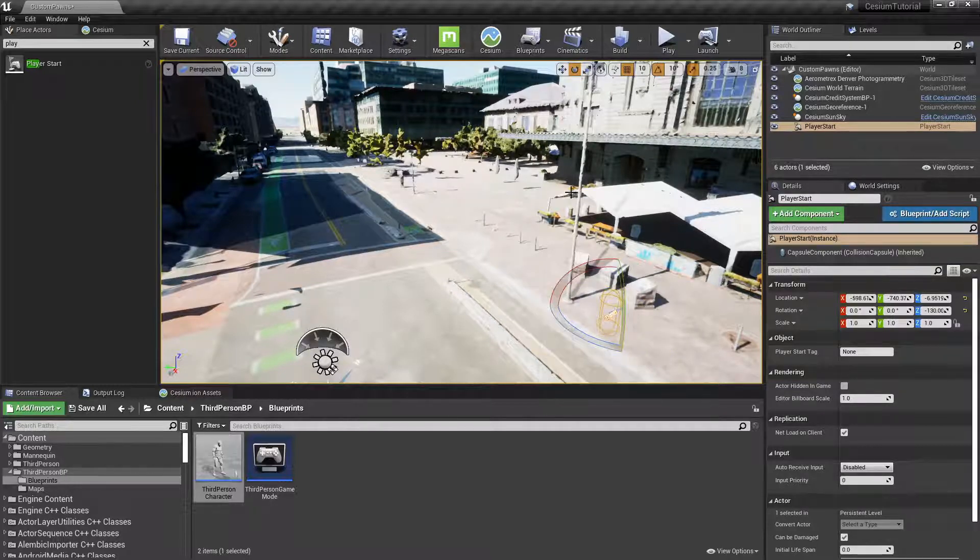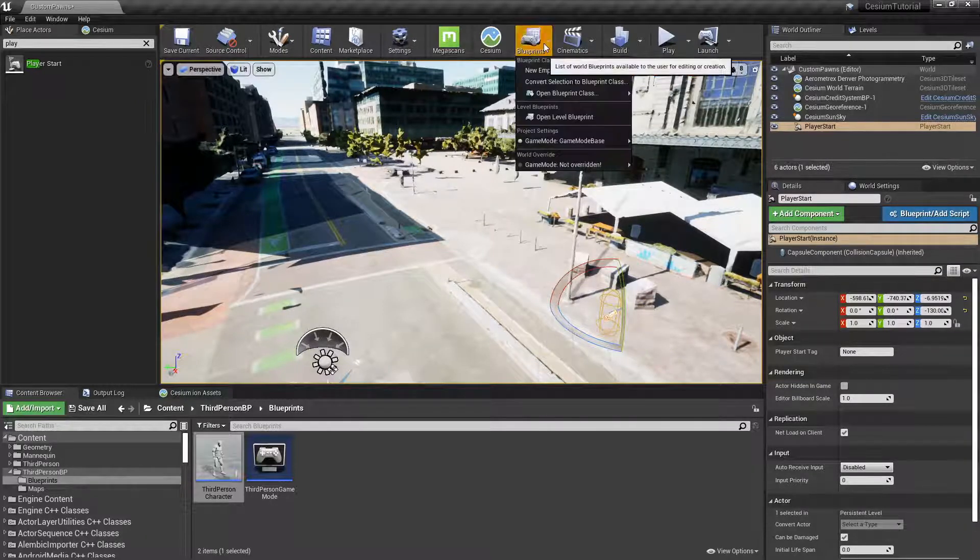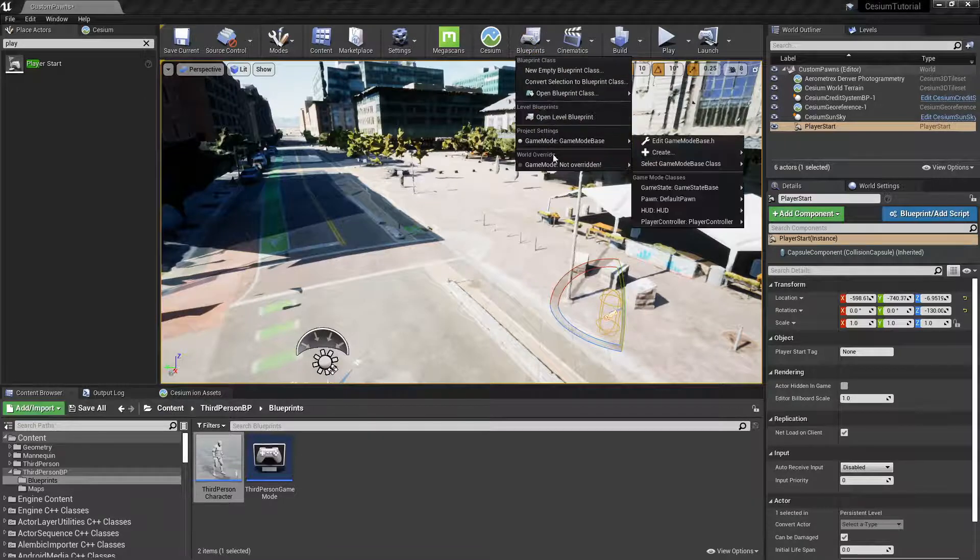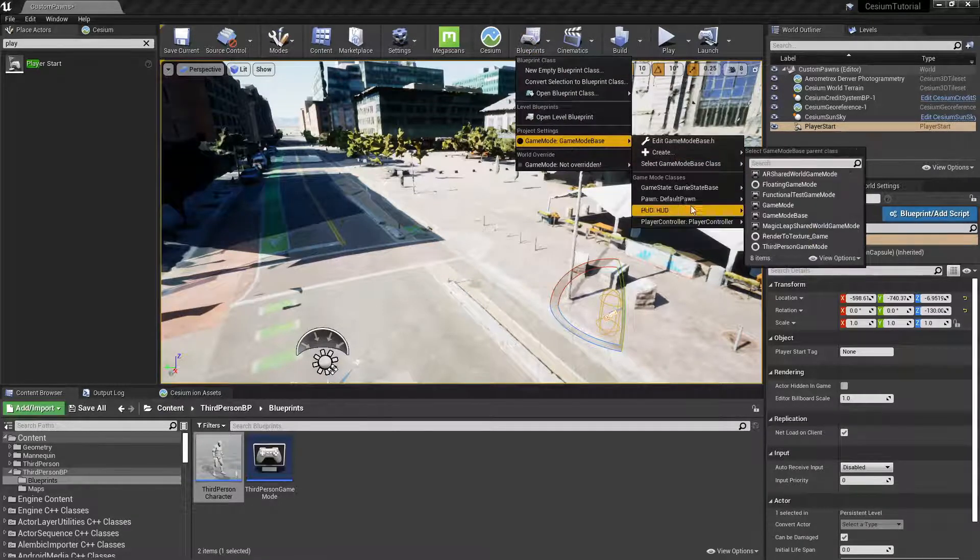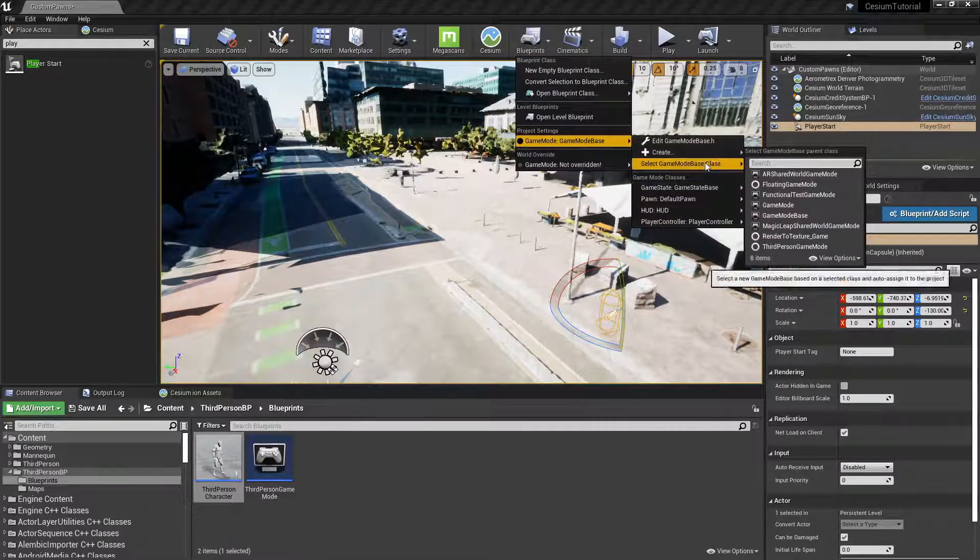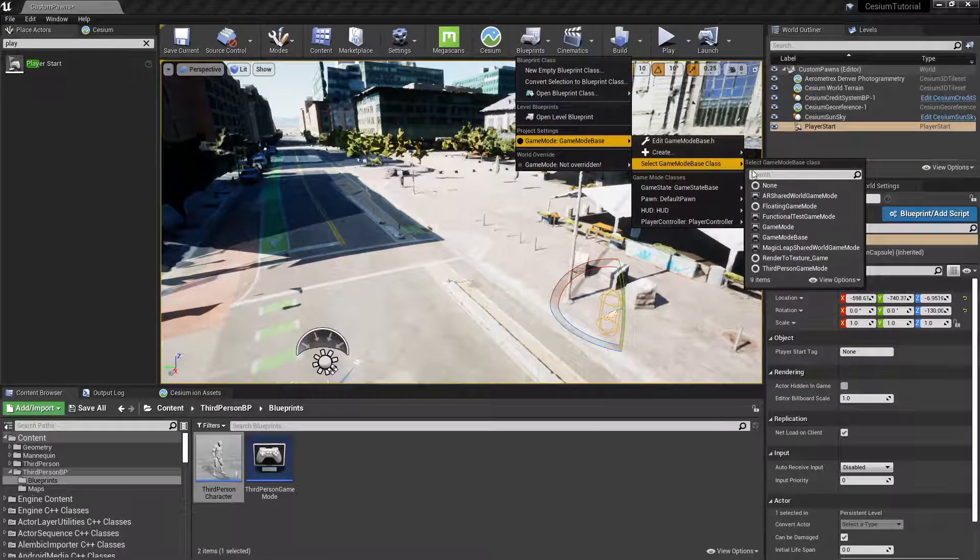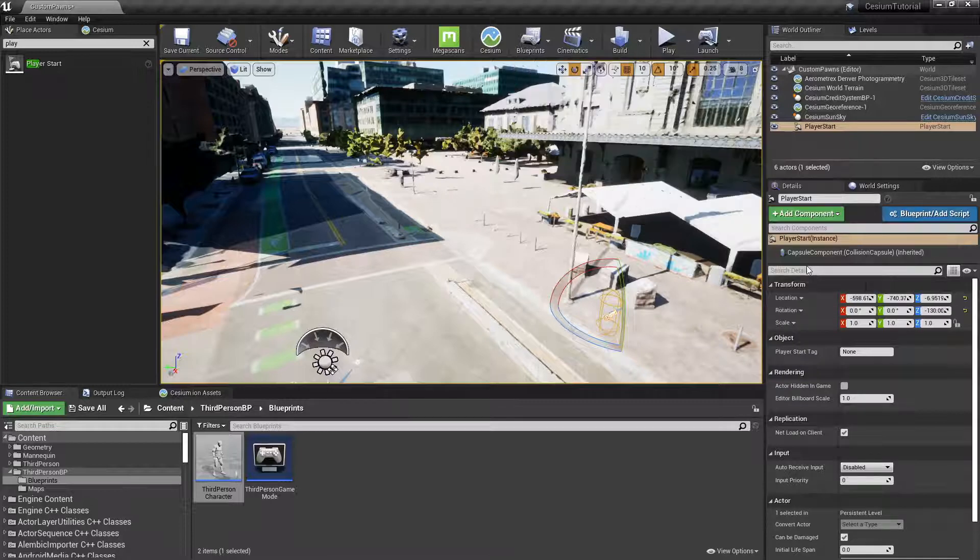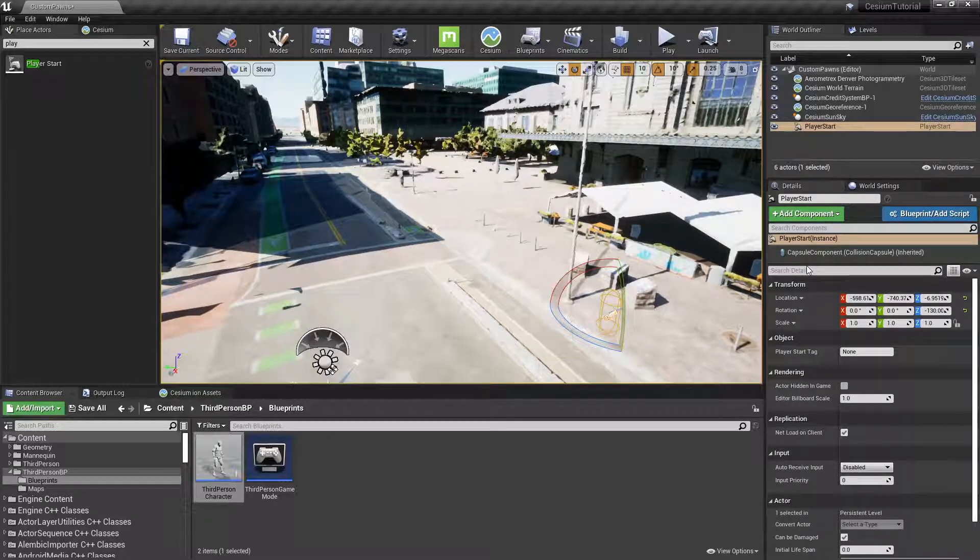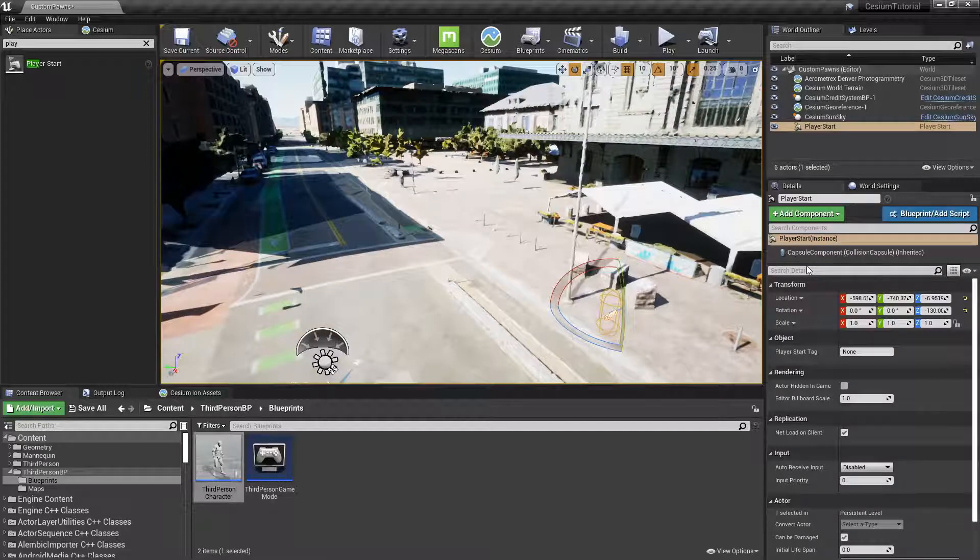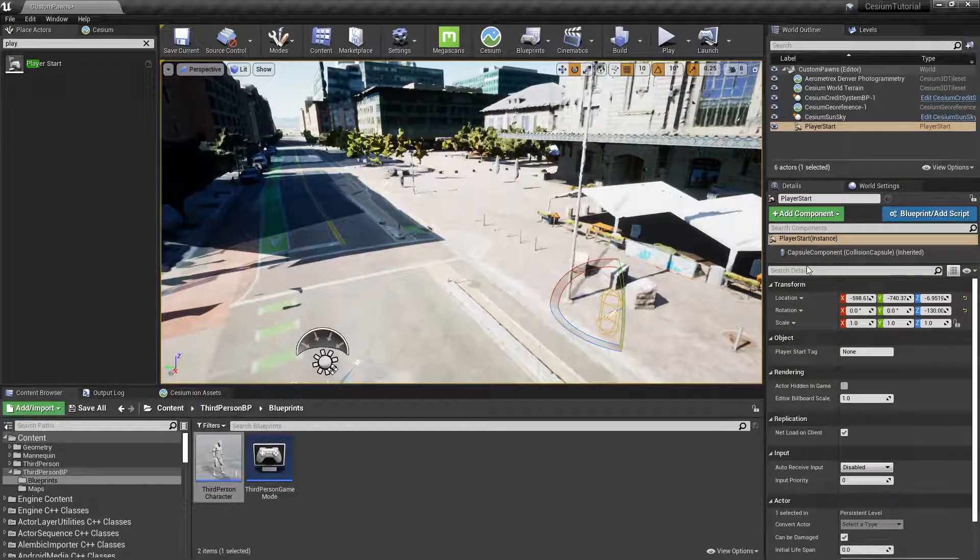And then we need to set the game mode for this level to the Third Person Game Mode. The Third Person Game Mode came included in that feature pack we just added and basically just sets the default player pawn to the third person character.